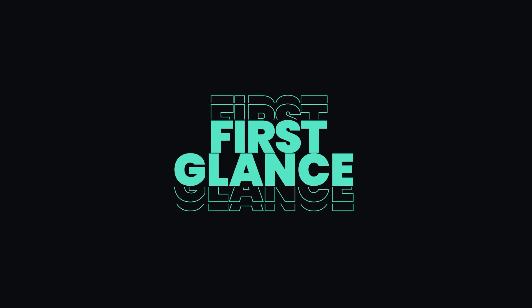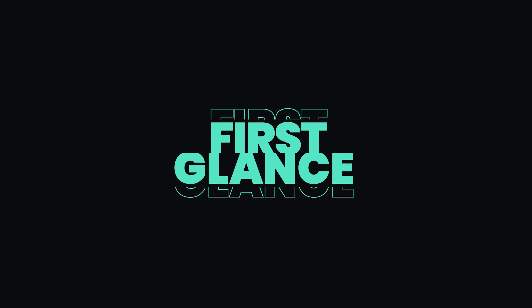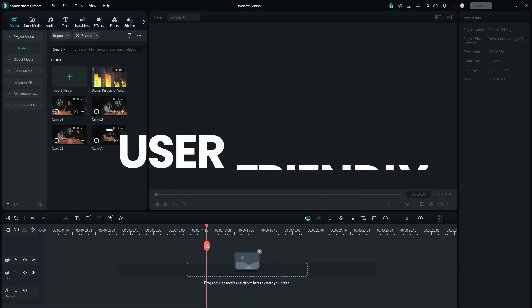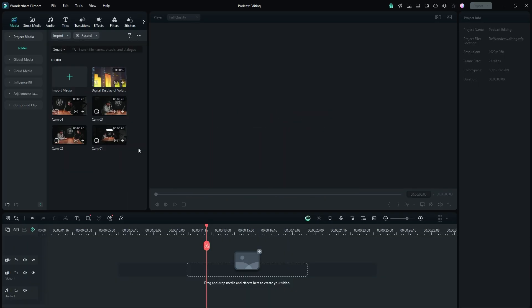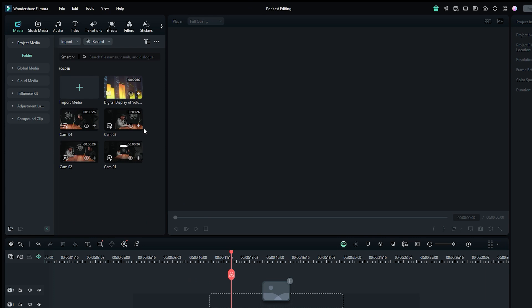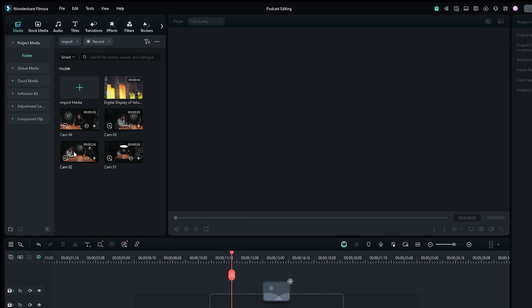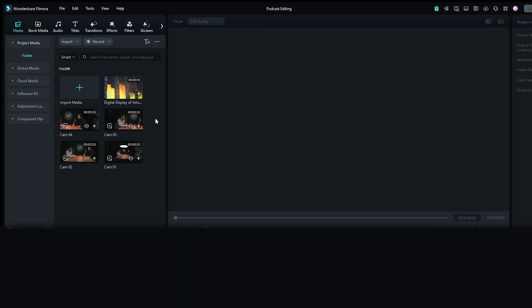At first glance, Filmora seems a very simple and user-friendly software. Let's see how smooth it really is. I have already imported a few video clips, which you can see in the media bin.